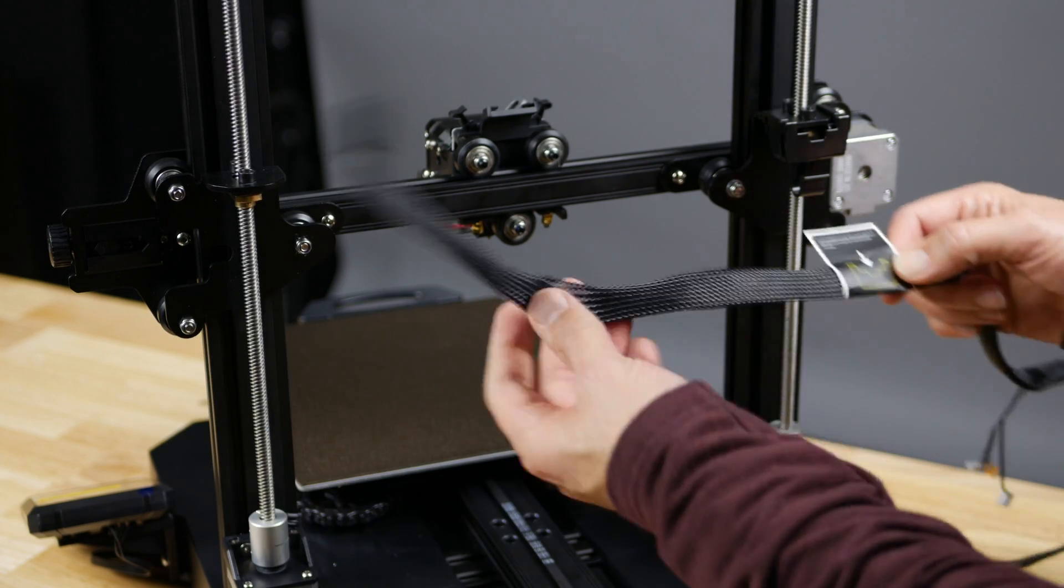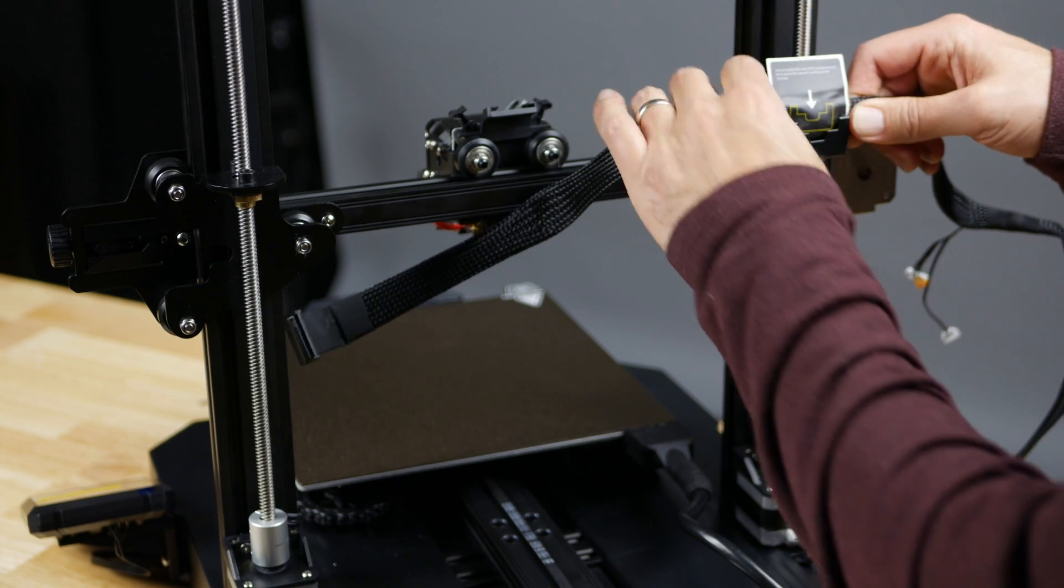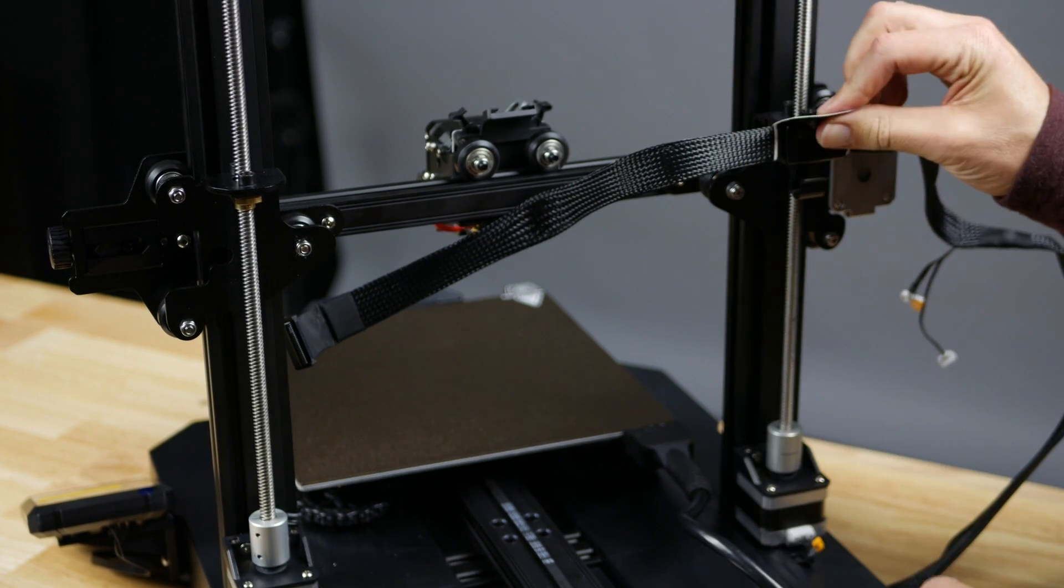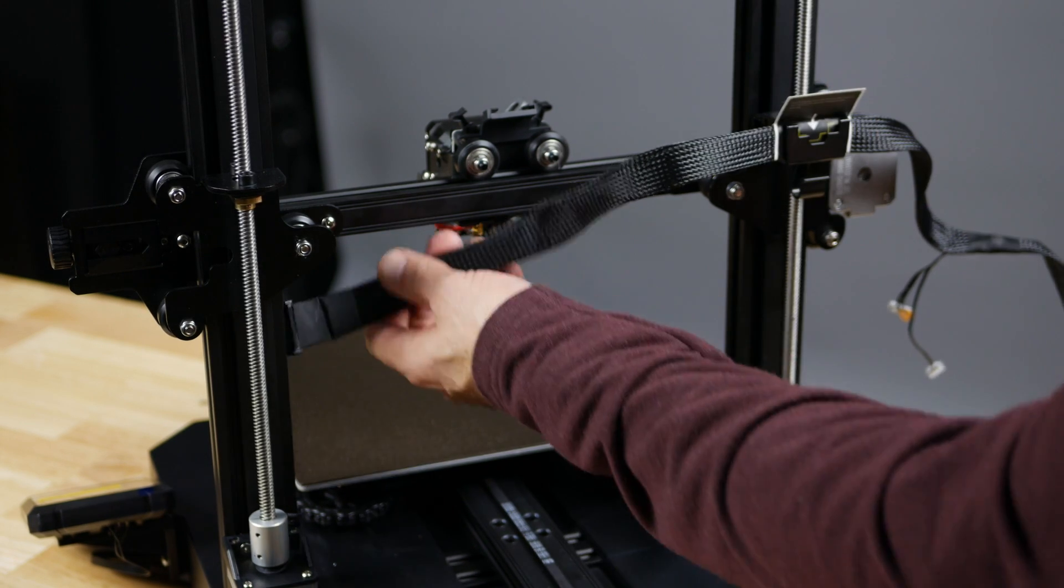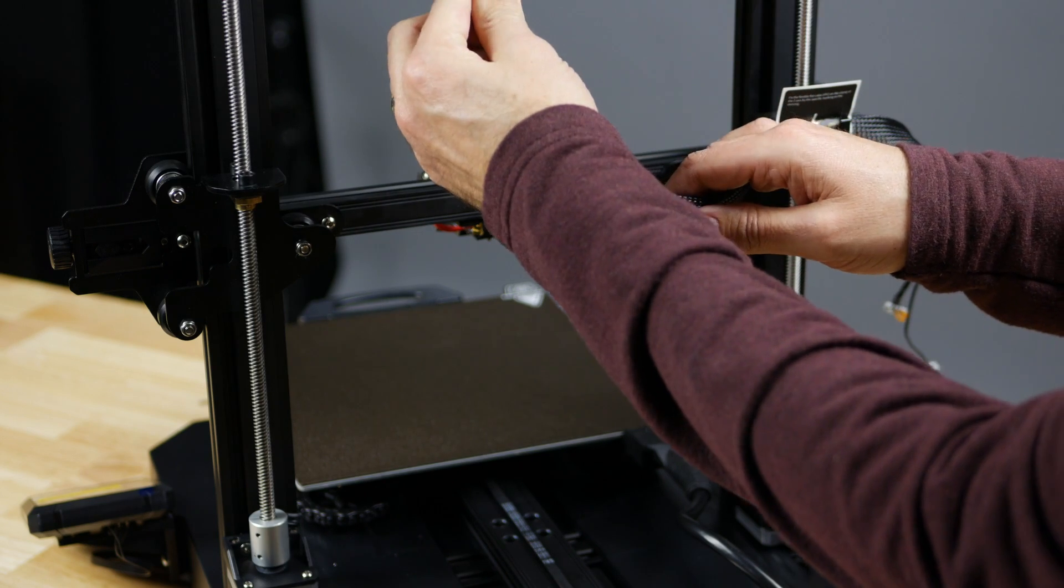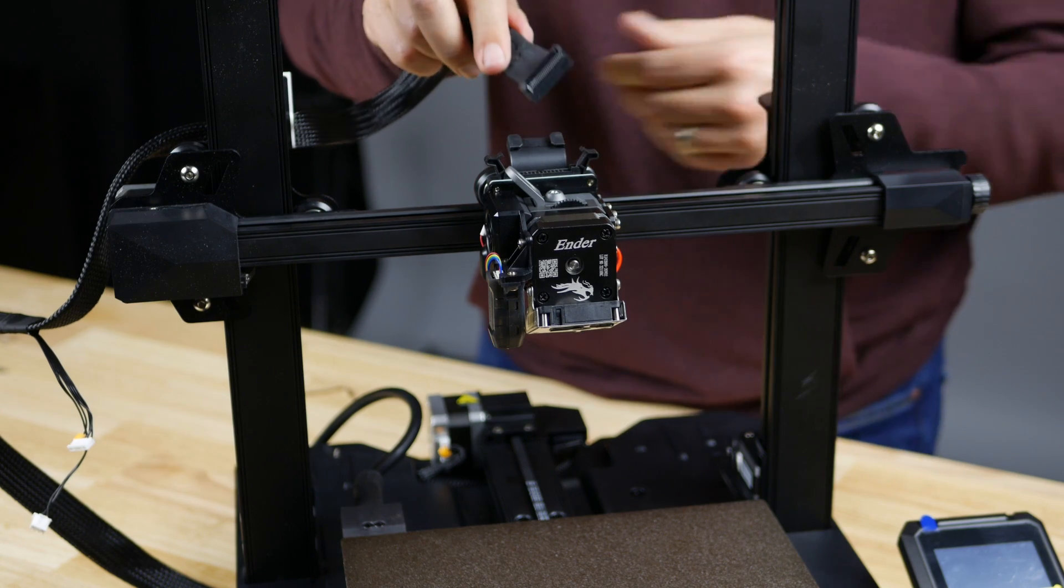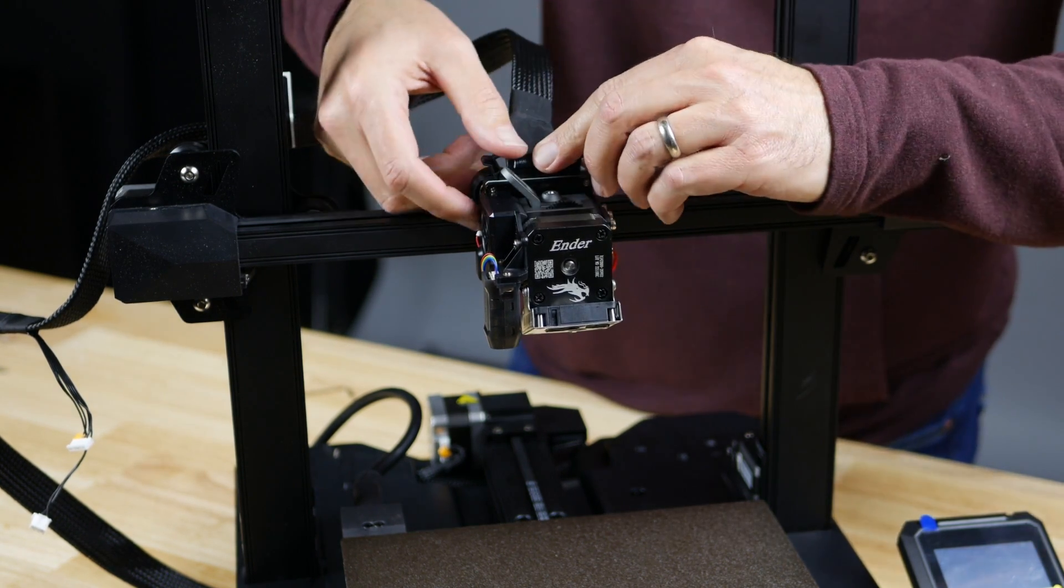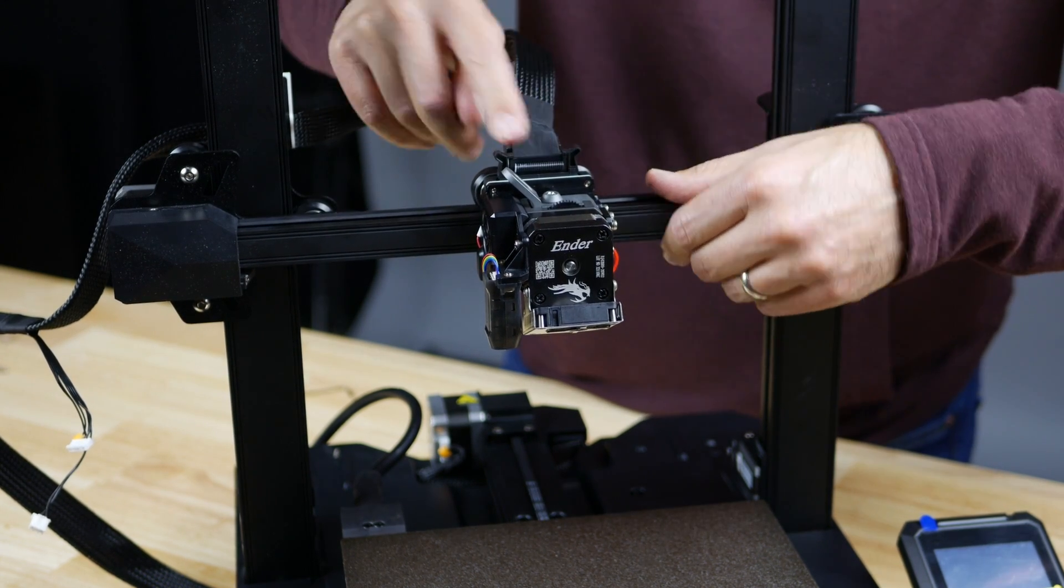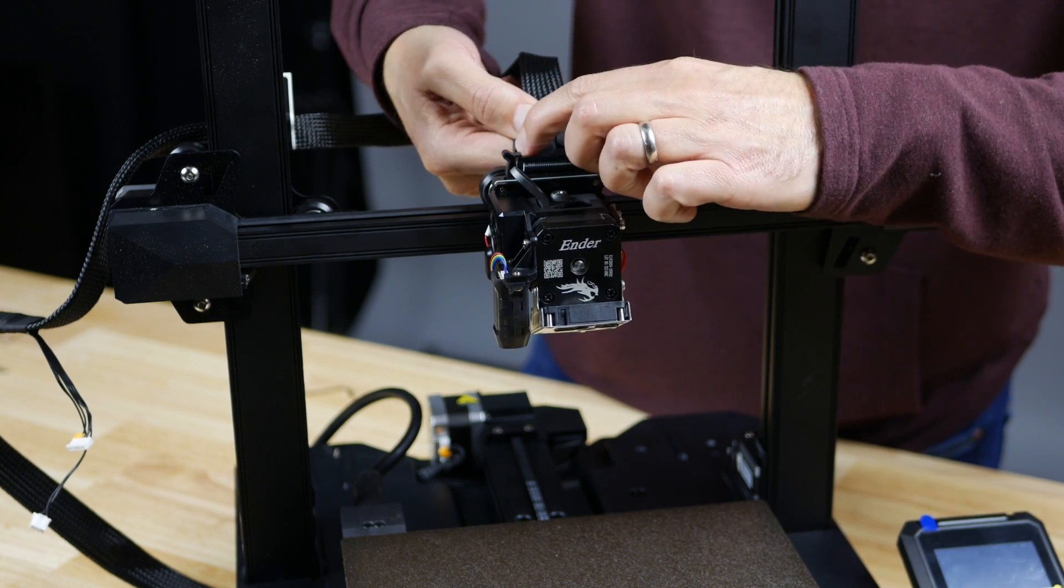Now we're going to attach the nozzle cable. Stick it in the holder here where the label is. I'll probably go back and remove that later, maybe, we'll see. Then attach the 24 pin connector into the head and it'll snap into place. And feed the cable into the holders.